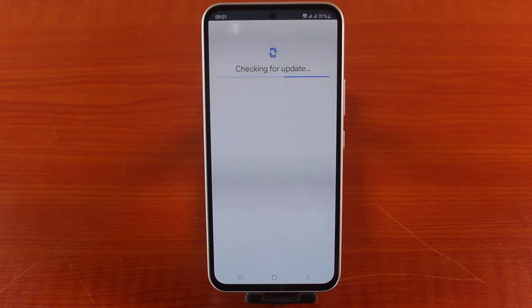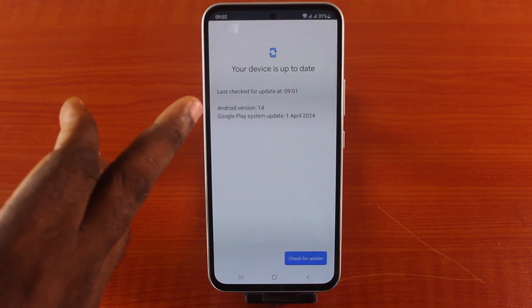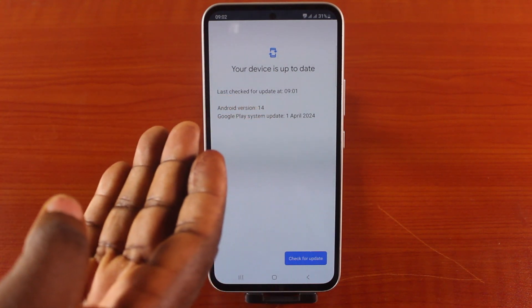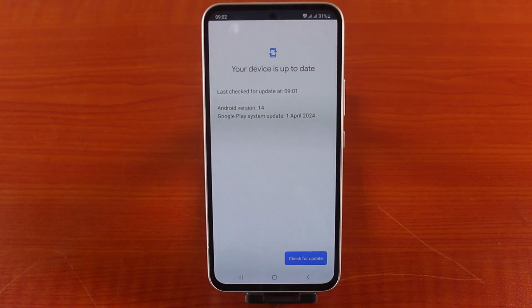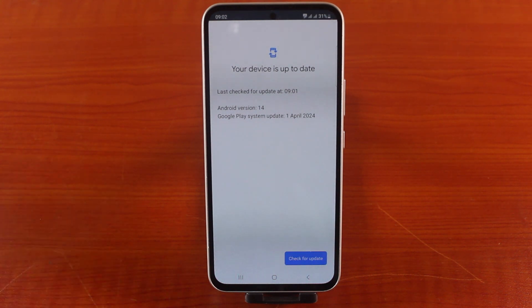Then you should see 'Check for Update.' If there is any update available, you will see it here. As you can see, the latest check for update was today and this device is running Android 14. This is how to update Google Play system or service on a Samsung phone.